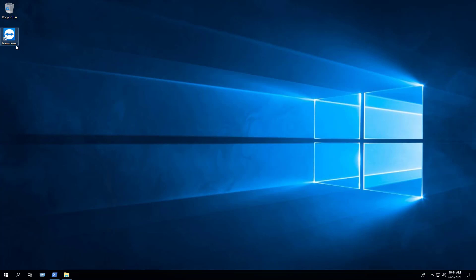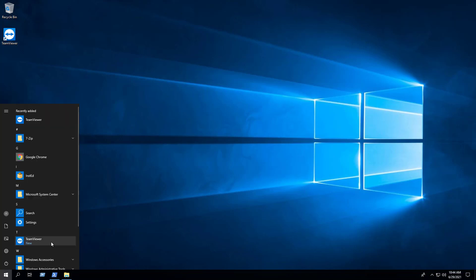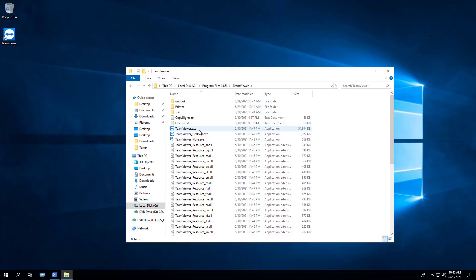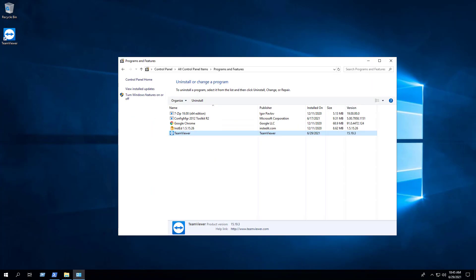After a few moments, you will see the TeamViewer Desktop shortcut reappear. You will also find entries in the Start menu, the Installation directory, and Programs and Features in the Control Panel.